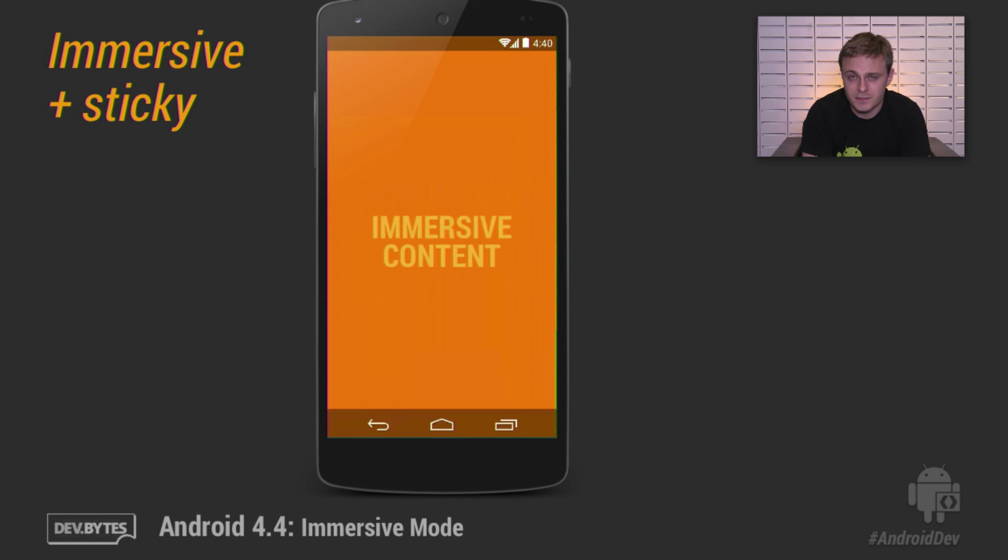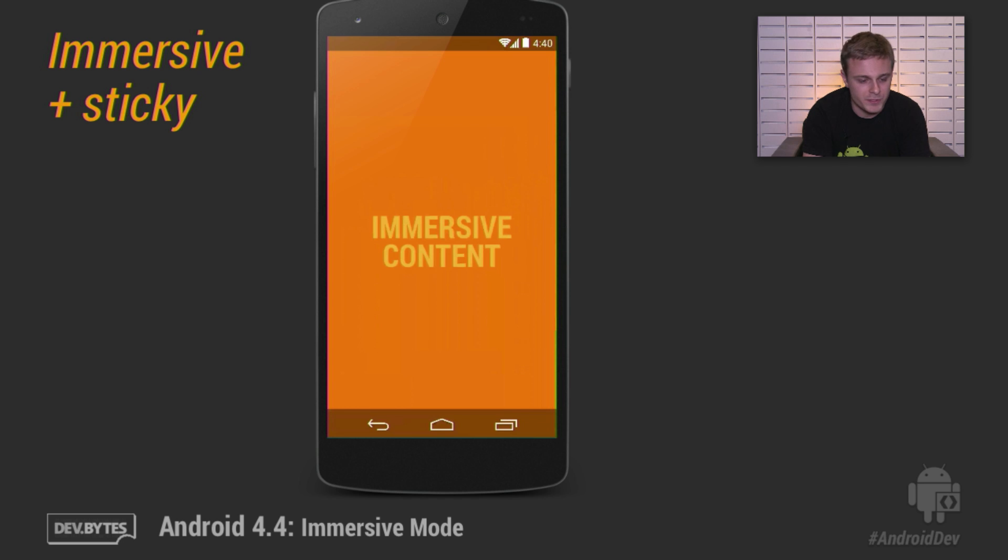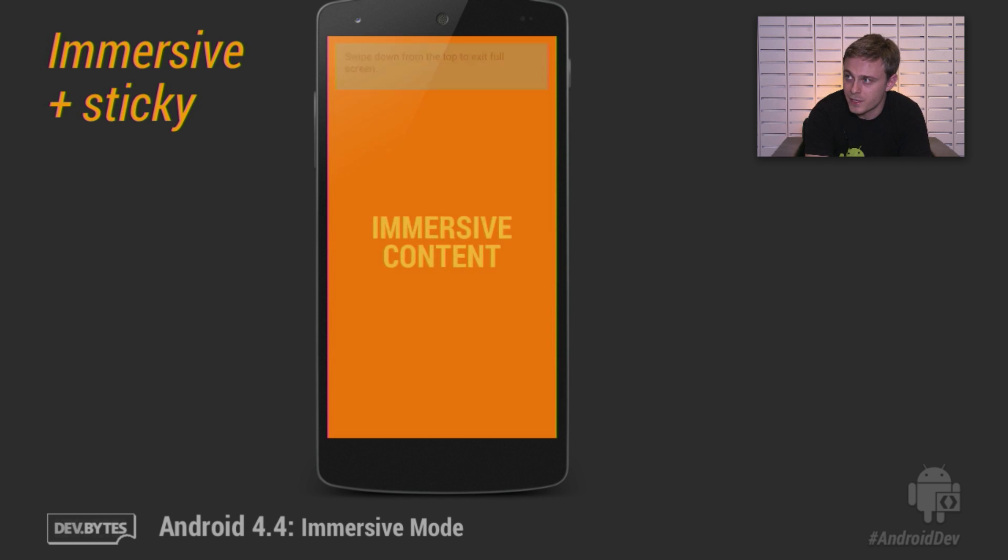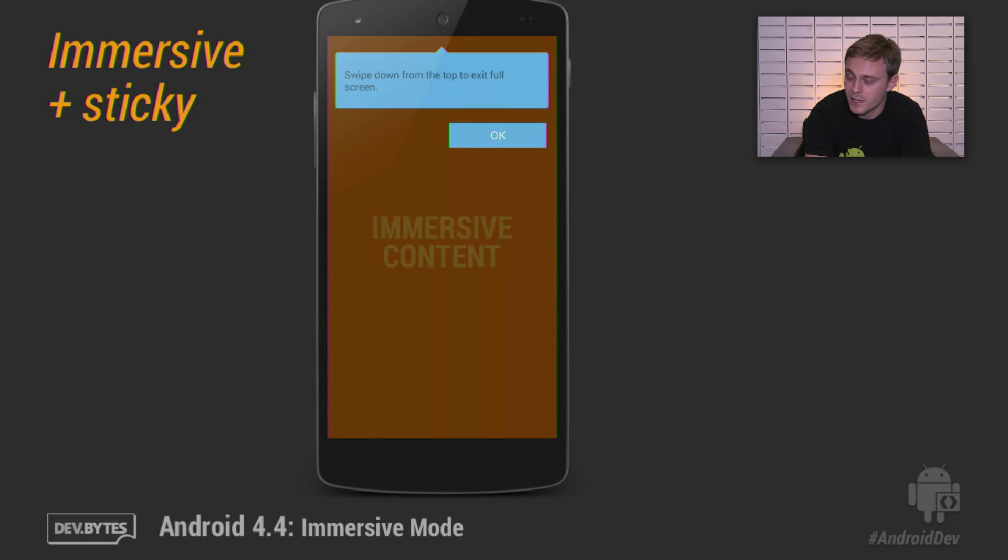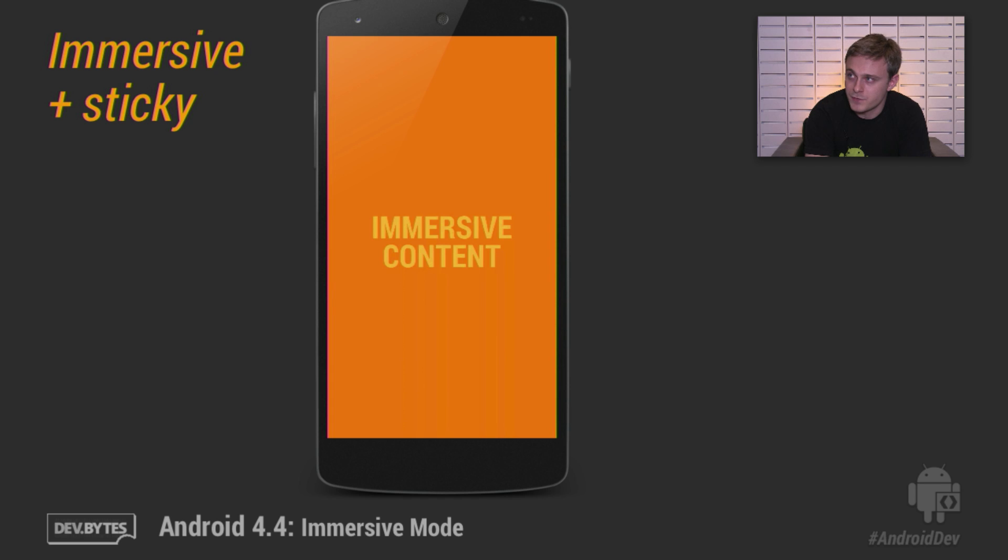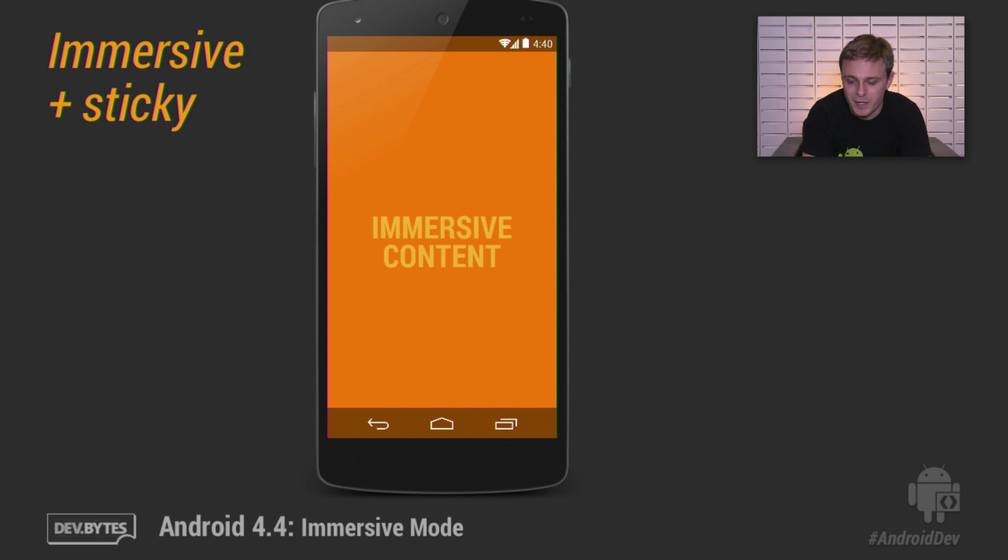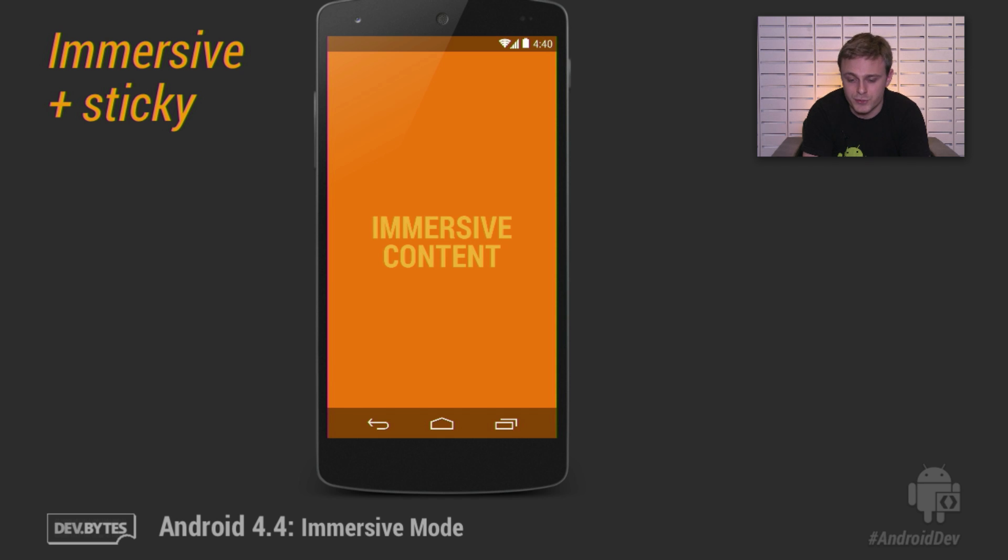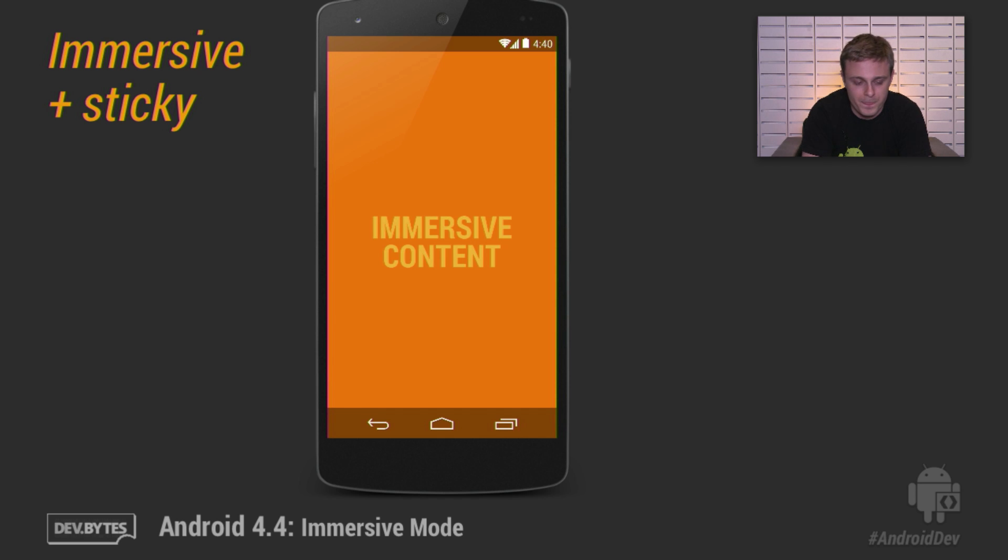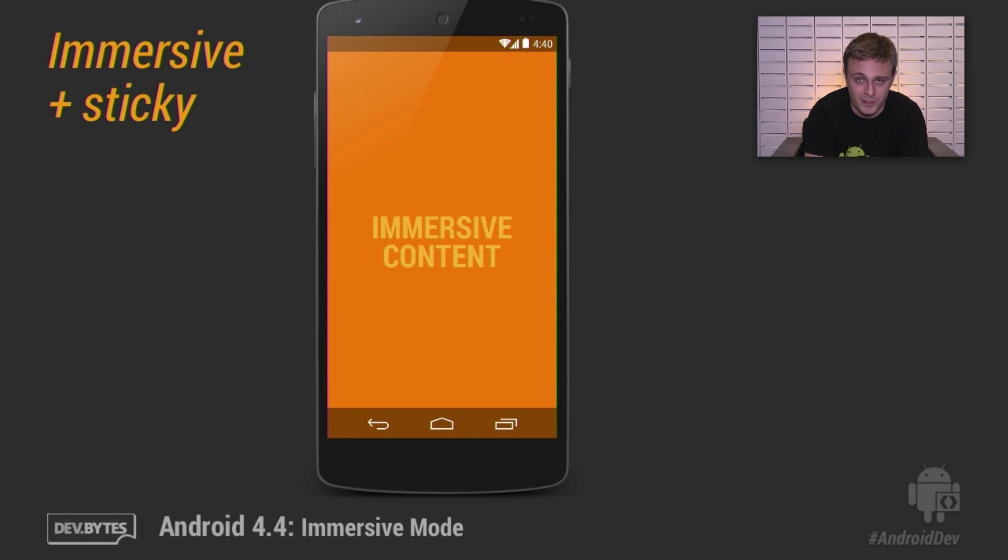Next, let's look at the immersive sticky flag. In this mode, almost everything is the same, except when you swipe from the top of the screen. Here's that demo again. You see the same bubble. Now if you swipe from the top of the screen, you'll notice that a couple of things are different. The system bars will show up in a semi-transparent state, as you can see here. And the system bars will automatically hide after a short delay, or if the user interacts somewhere with the middle of the screen. The third thing that is different is that the system UI visibility change listeners that you created before will not be triggered.